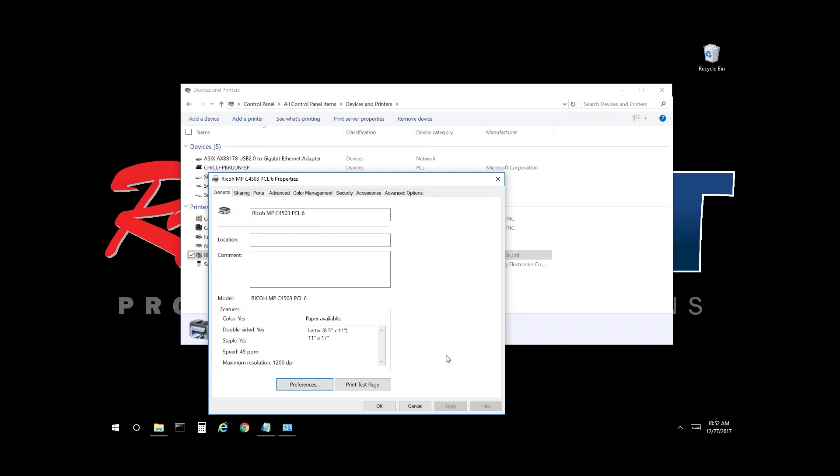This video is intended for users that have a print queue installed locally and not via a print server. This video is intended for local setup only.